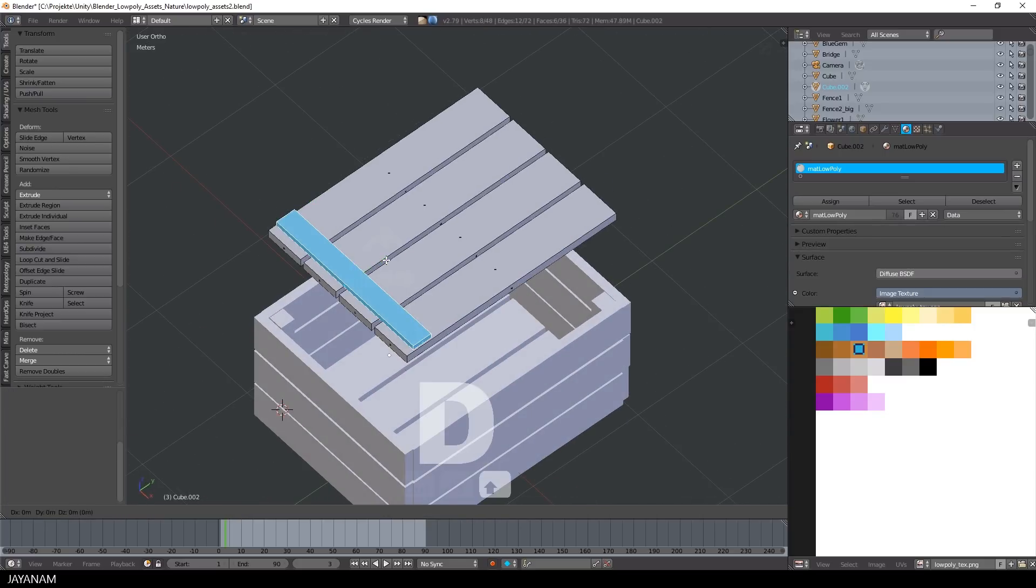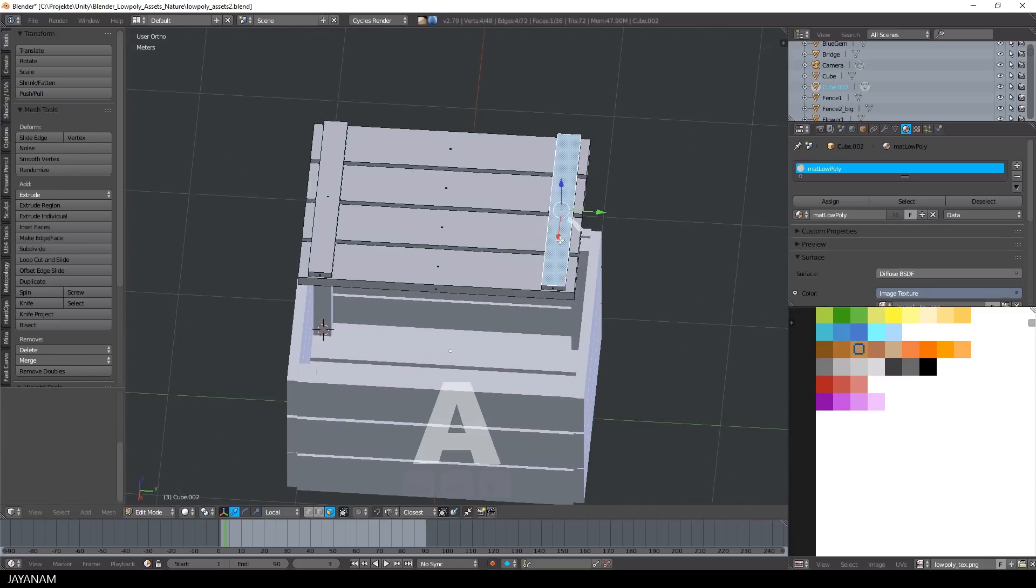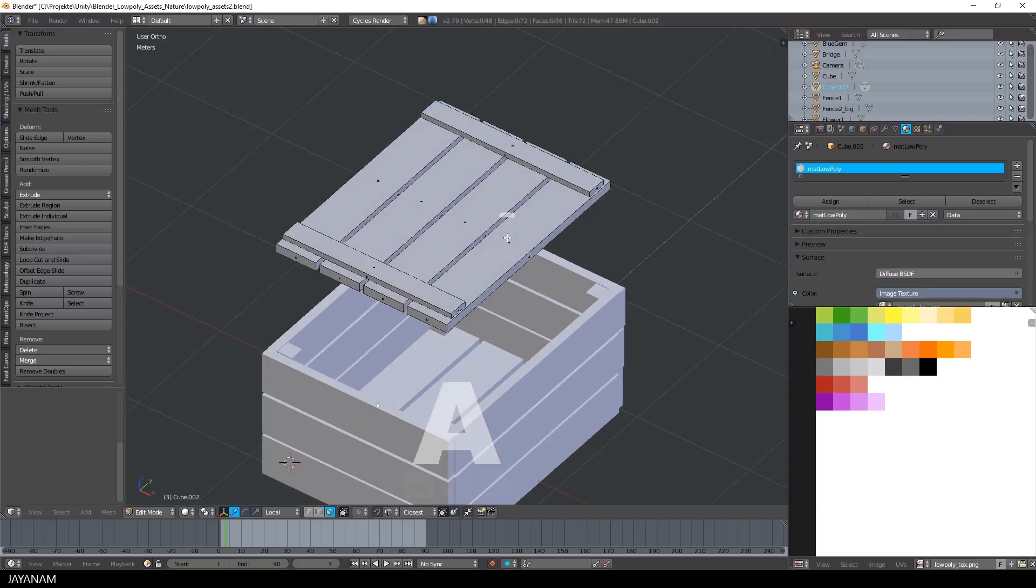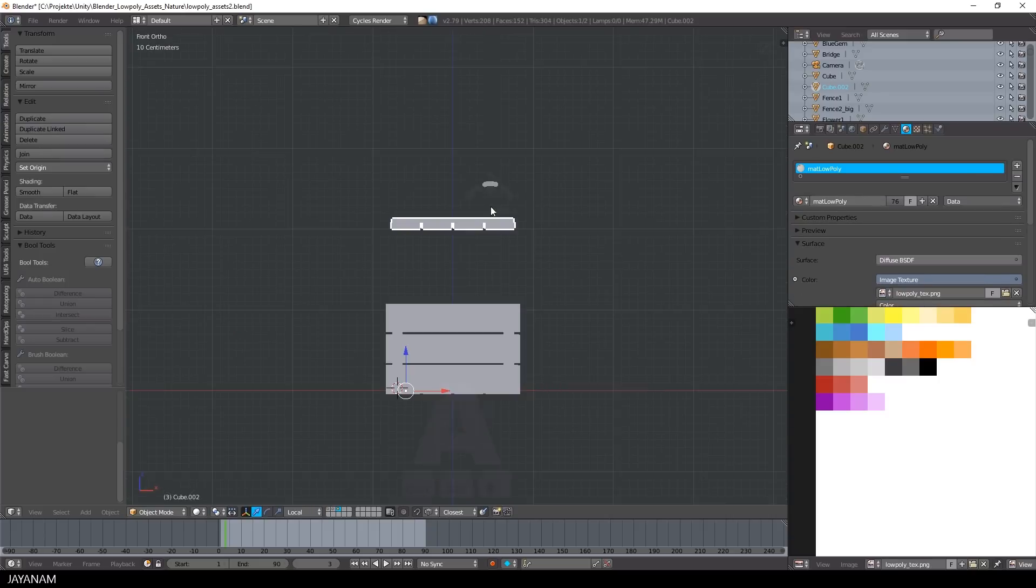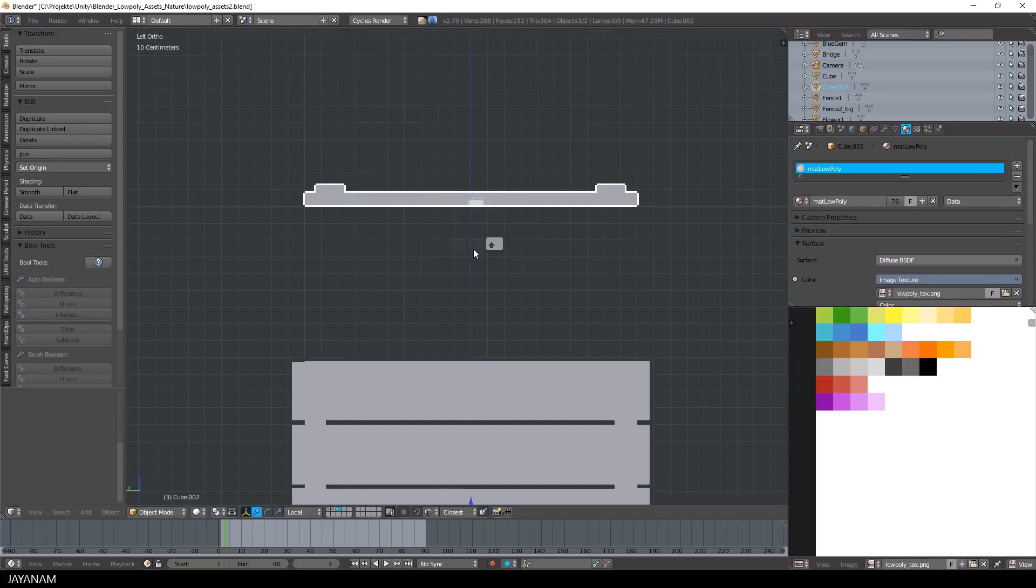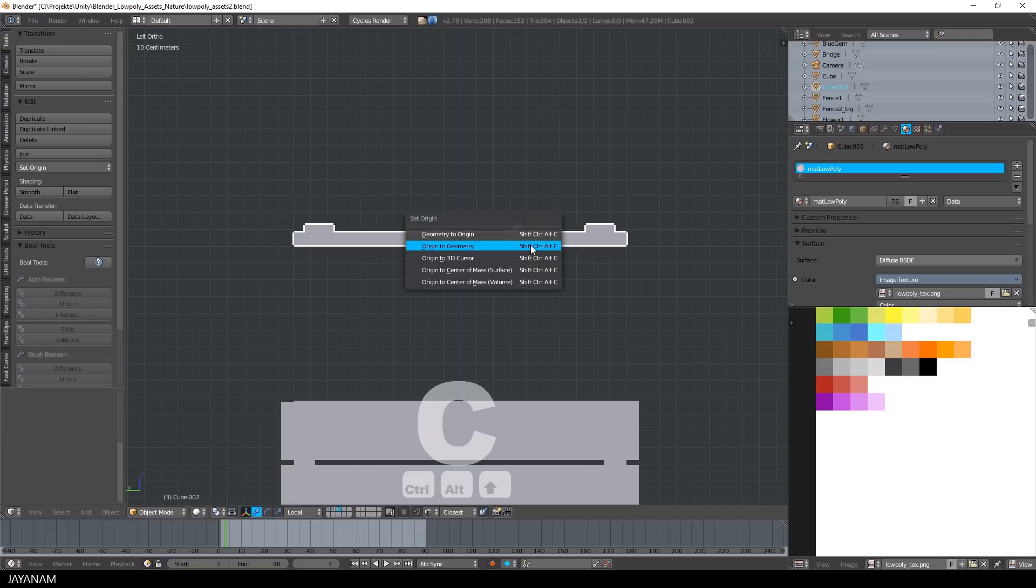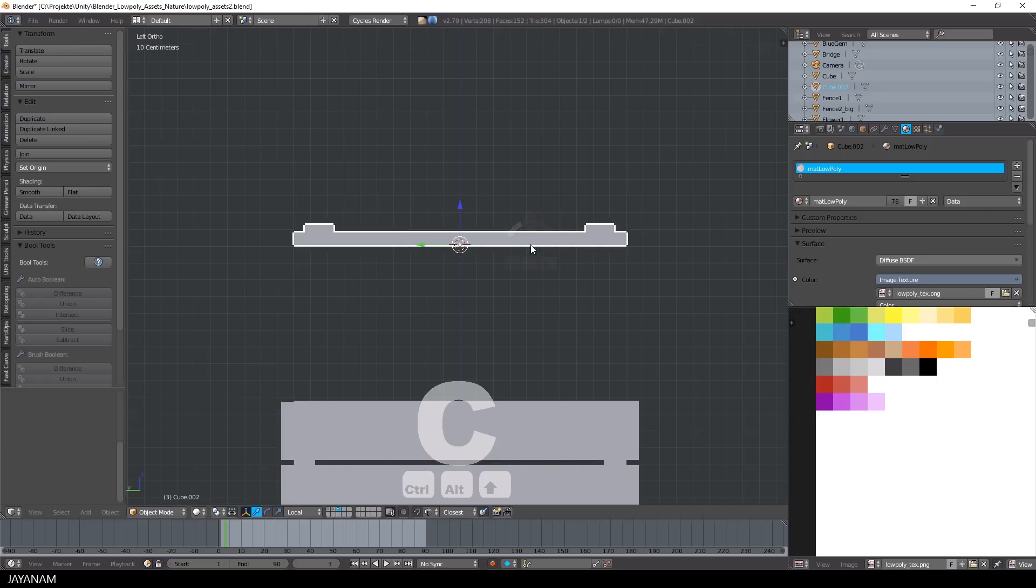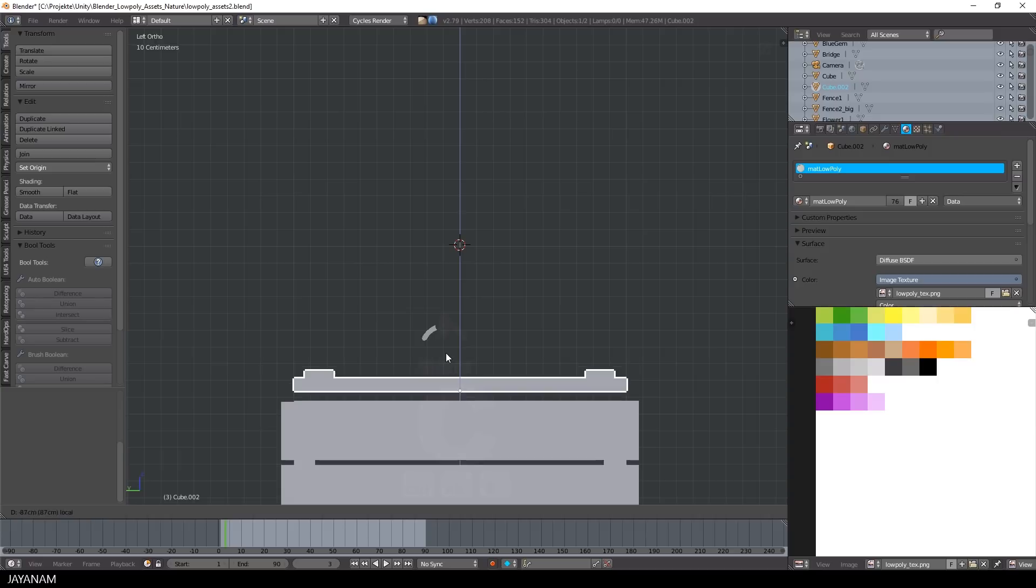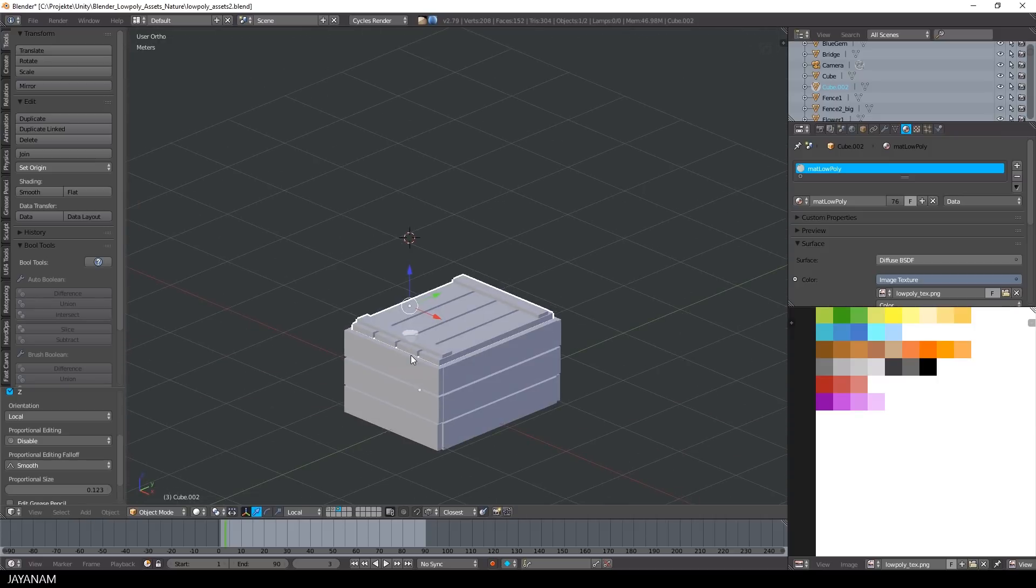Alright, the top part is also finished here. Then I set the pivot point, the origin for the top part, to a position at the back side. Just set the 3D cursor and then press CTRL, ALT, SHIFT and C and set origin to 3D cursor. And now it's possible to rotate the top part, here in this case around the Y axis.